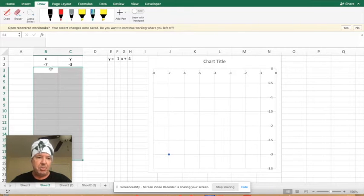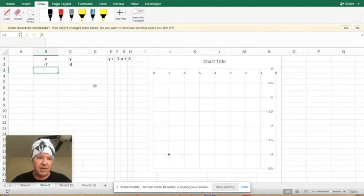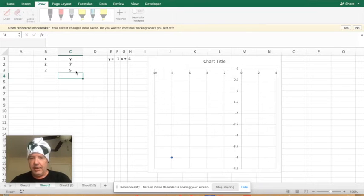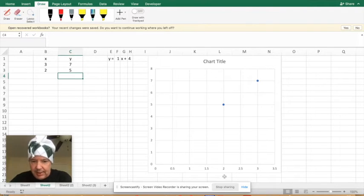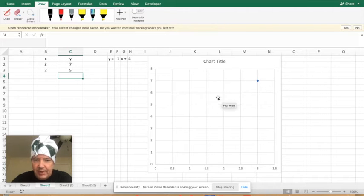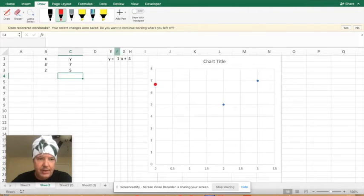So we can really put anything in there. Like if we put in the number two and then the number five, hit enter. See, it's going to go over two and up five. And there it is.